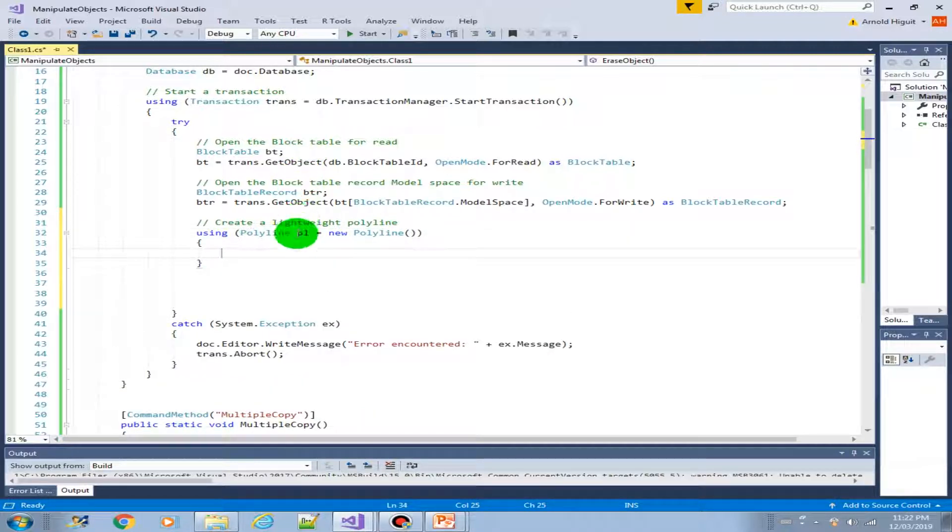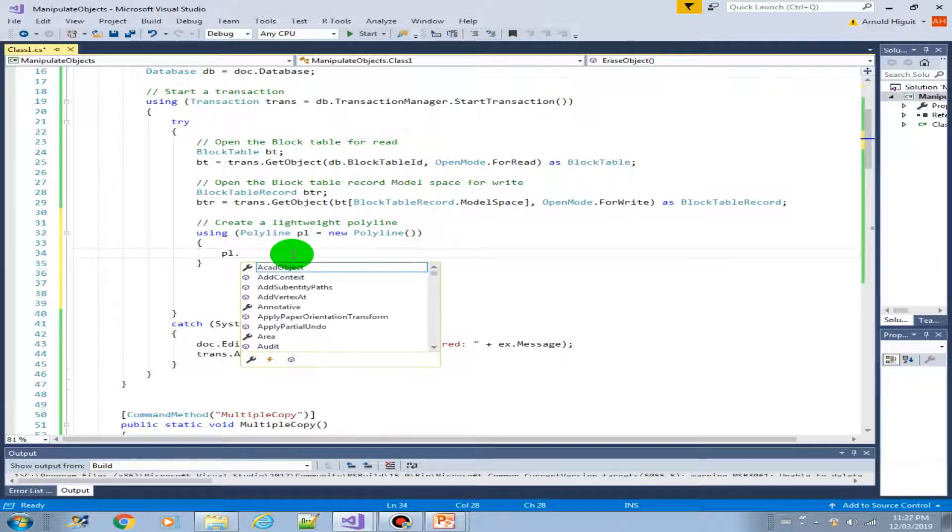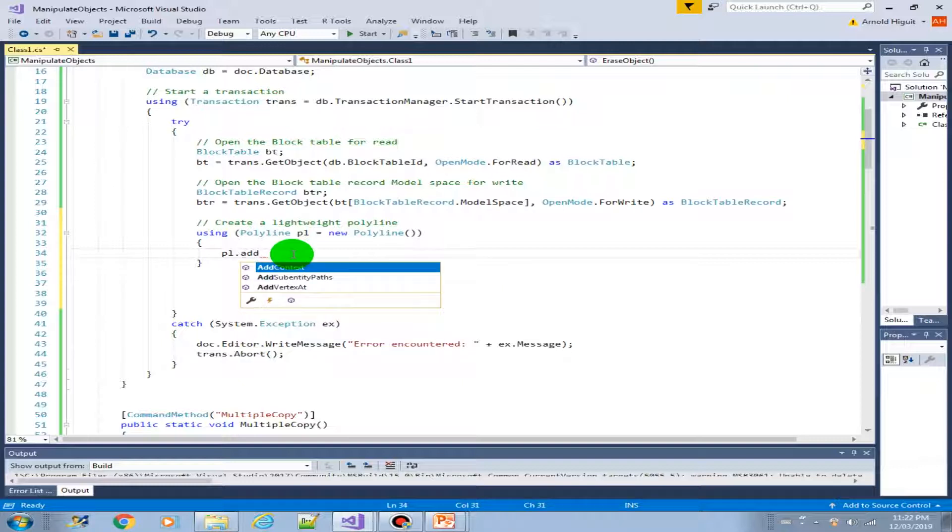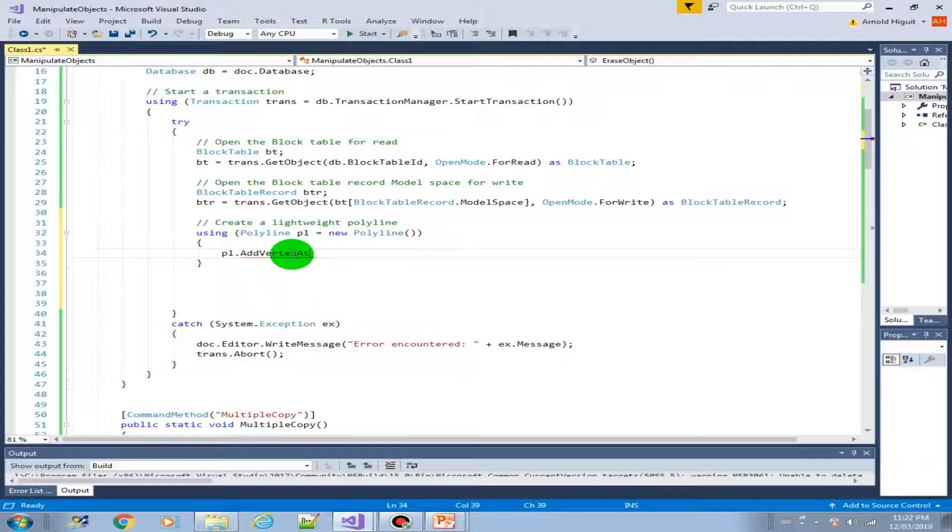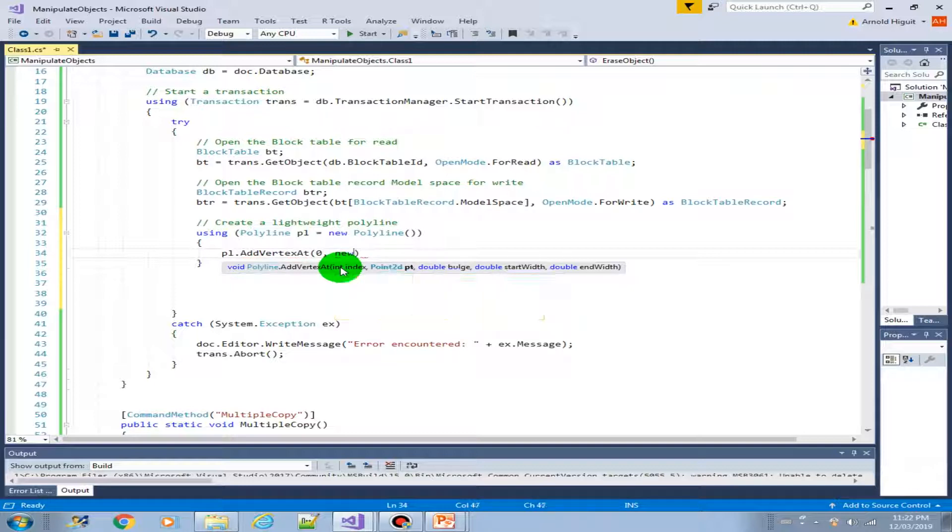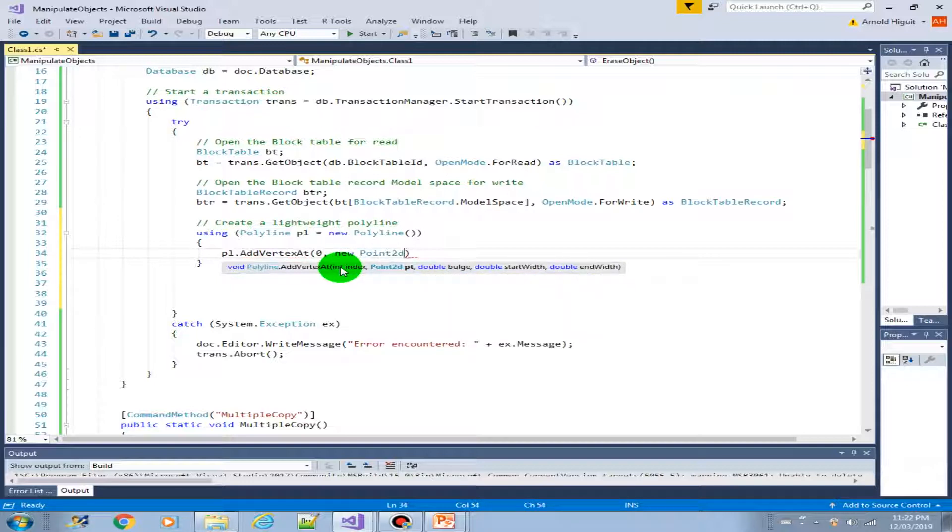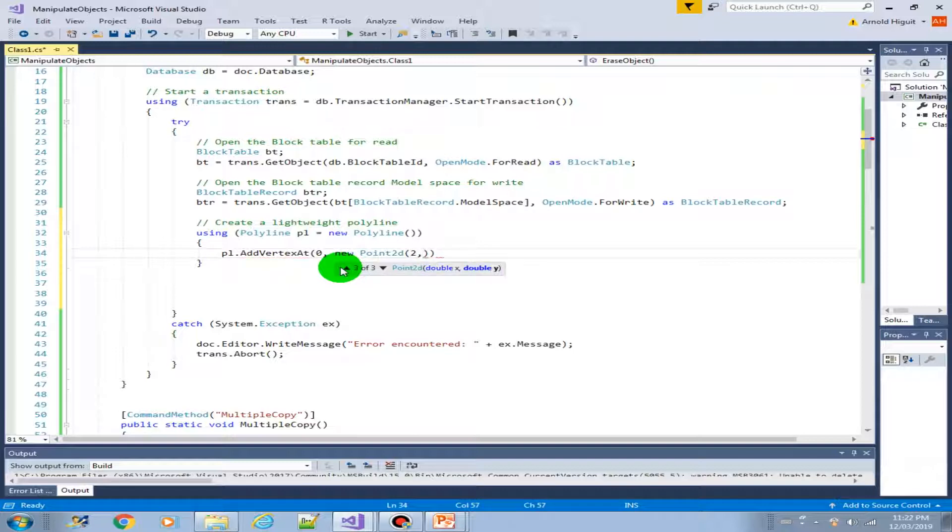So now that we have the PL variable, we can add a vertex into that polyline. So PL dot add vertex at. This will be the first vertex. So it starts with the zero index. And then we should specify the new point. So let's start from 2, 4. X is 2 and Y is 4.